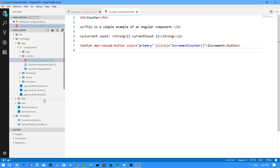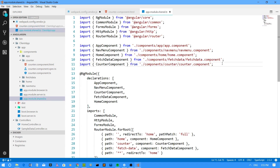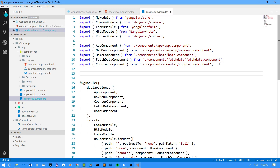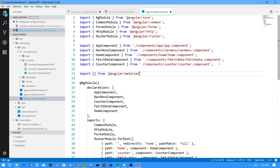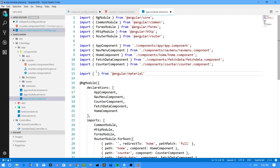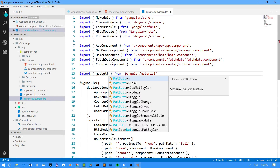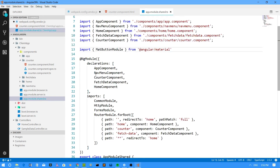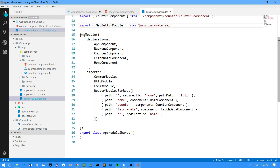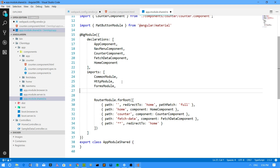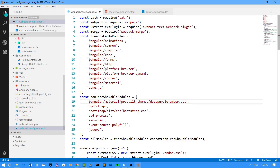The last thing I have to do is go to the app.module.shared.ts file. Since I am using the material button, I have to import MatButtonModule. I'll import it from @angular/material — if you hit Ctrl+Space, it gives you all the available options. I want MatButtonModule, so once imported, I also need to specify it in the imports array.